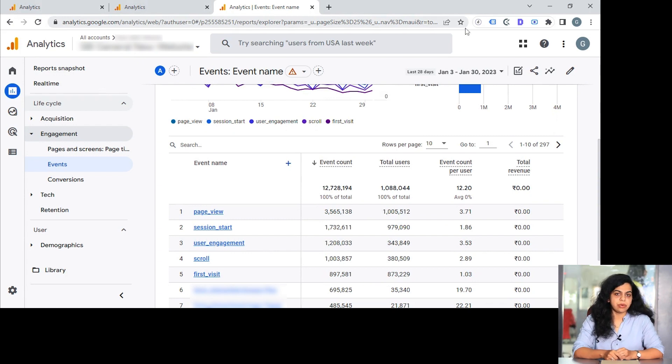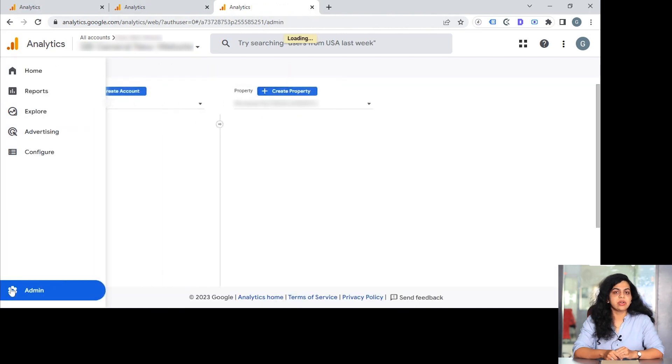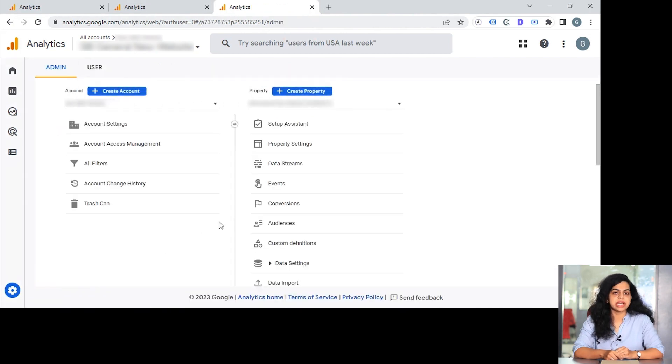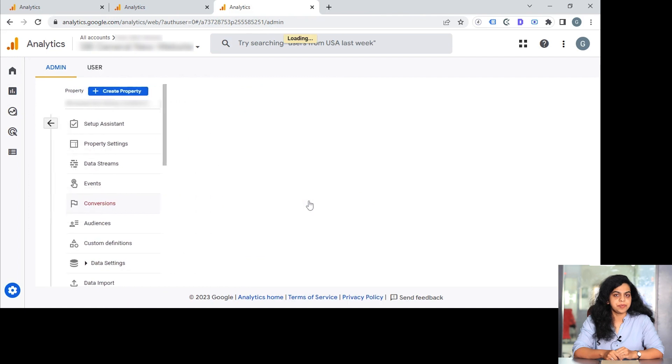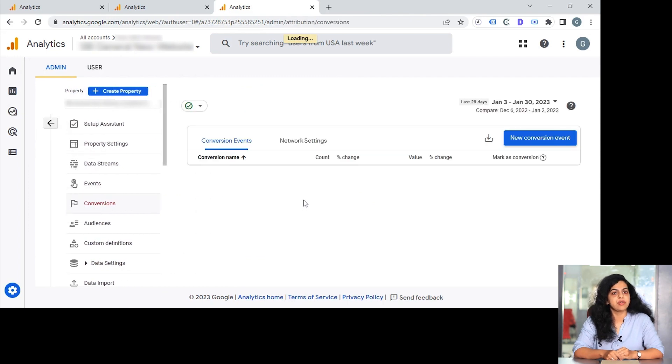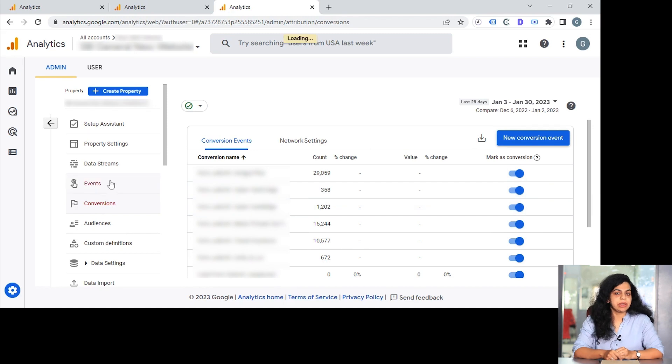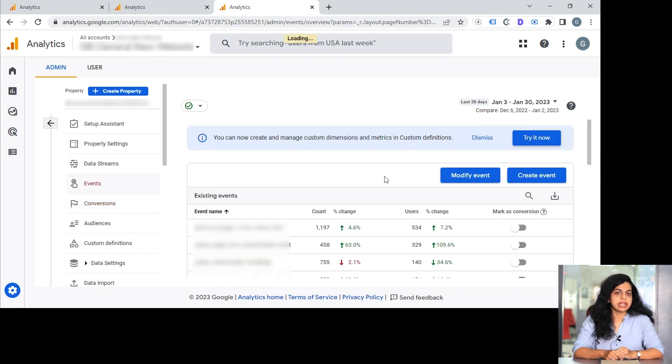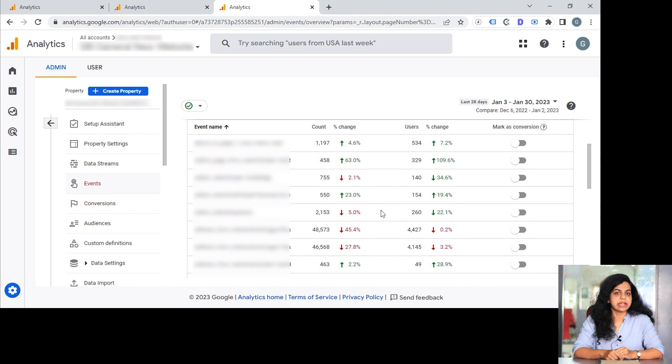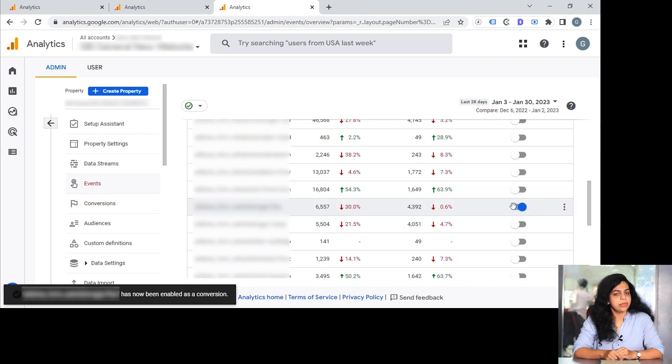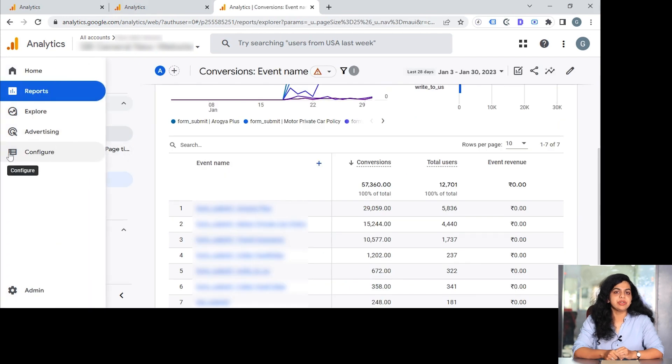Now I'll showcase how we can enable these things in our GA4 dashboard. Again going onto the admin section, selecting onto the conversions—which is right below after the event section—you can simply see the list of all the events which are getting tracked. You can simply enable an event as a conversion and your data collection will be started as per the conversion.